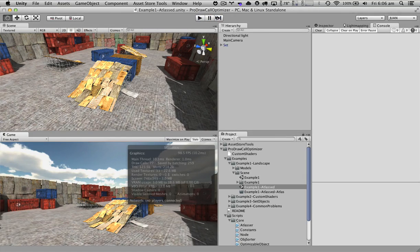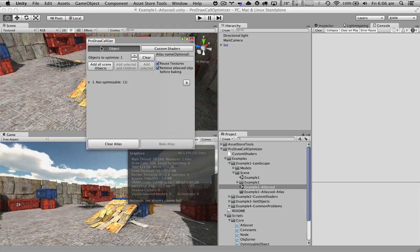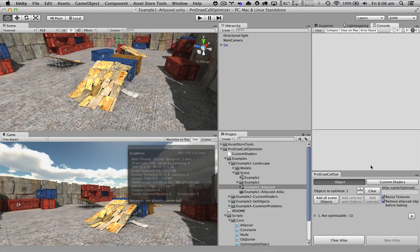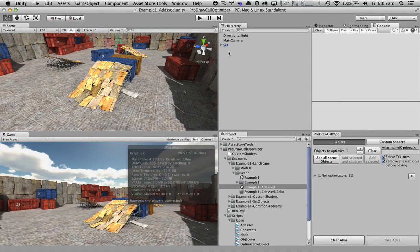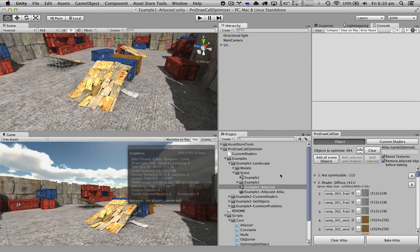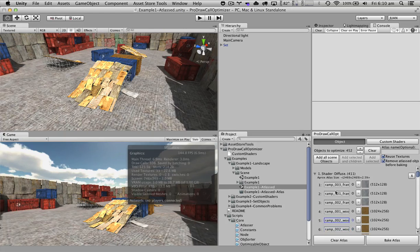Now if we go to our drawcall optimizer and open it, we basically just need to select the objects that we want to combine for reducing the drawcalls. In our case, all of the scene objects.